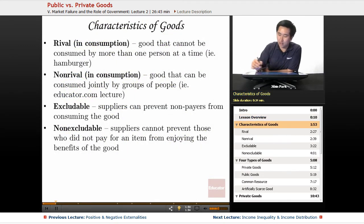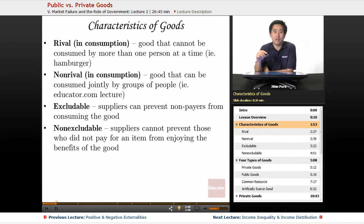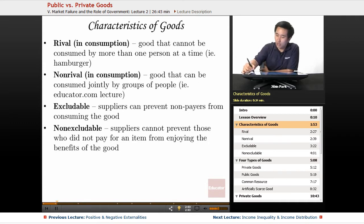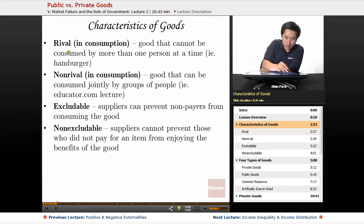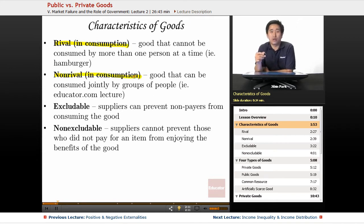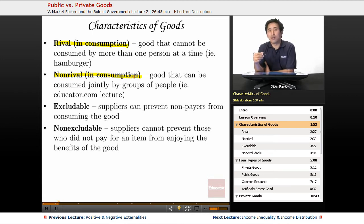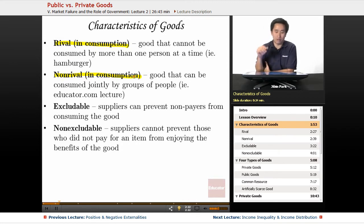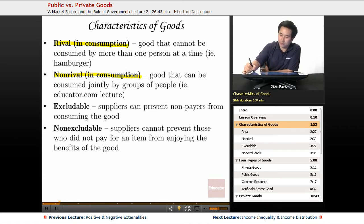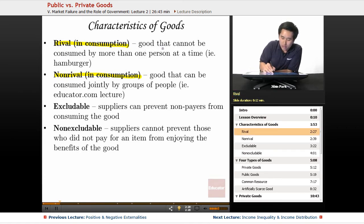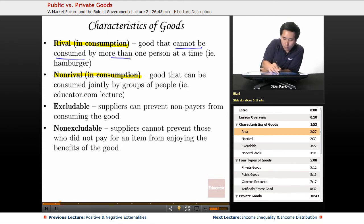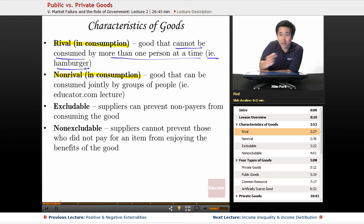Now, the characteristics of goods. Any good — whether it's a classroom lecture, Disneyland, or McDonald's — can be categorized as either rival in consumption or non-rival in consumption. A good that cannot be consumed by more than one person at a time, for example a hamburger, is rival in consumption.